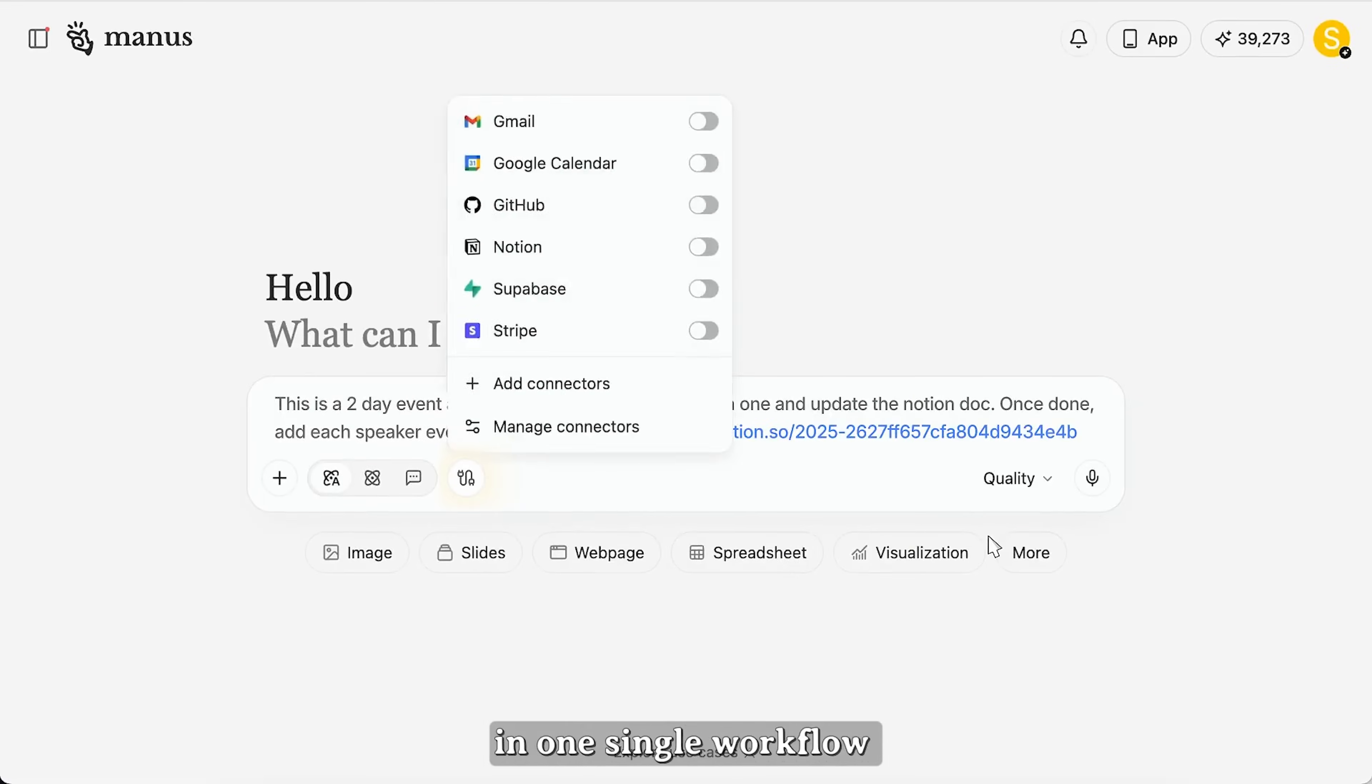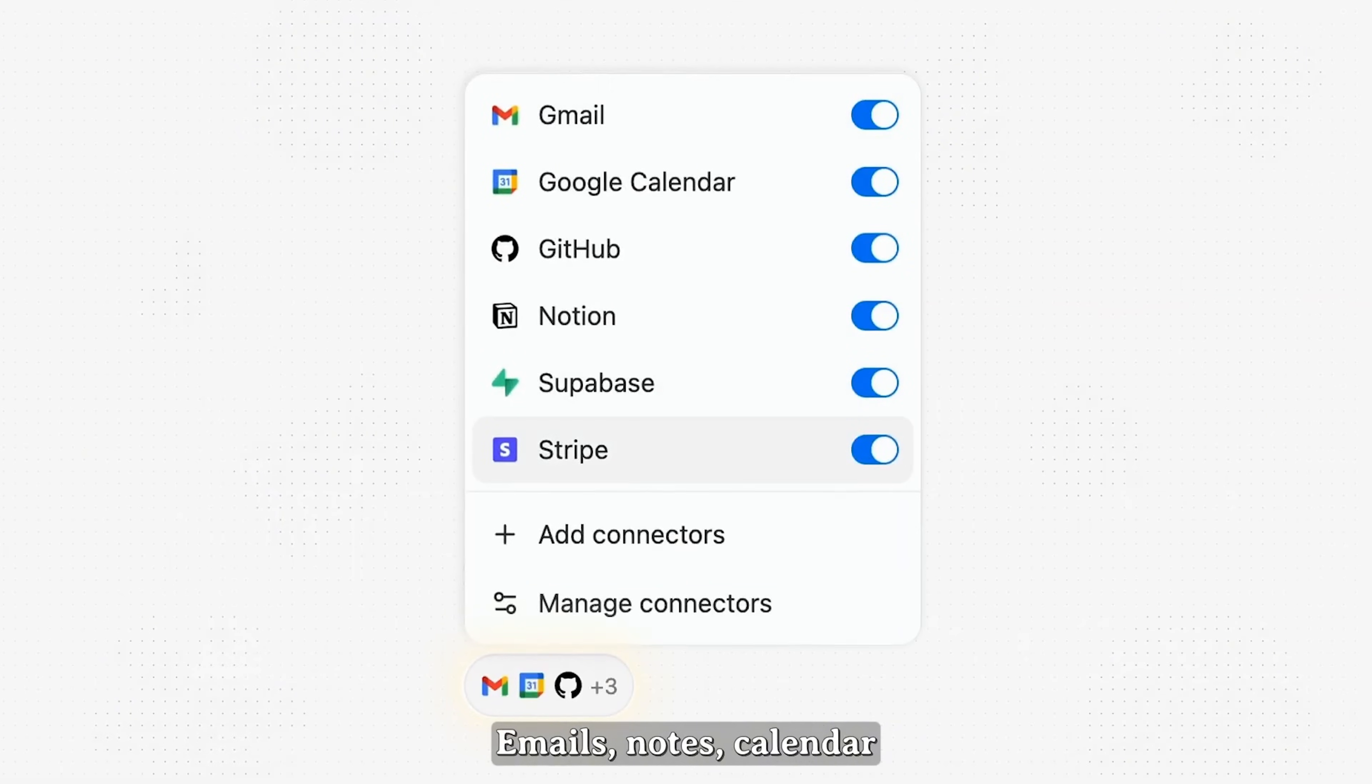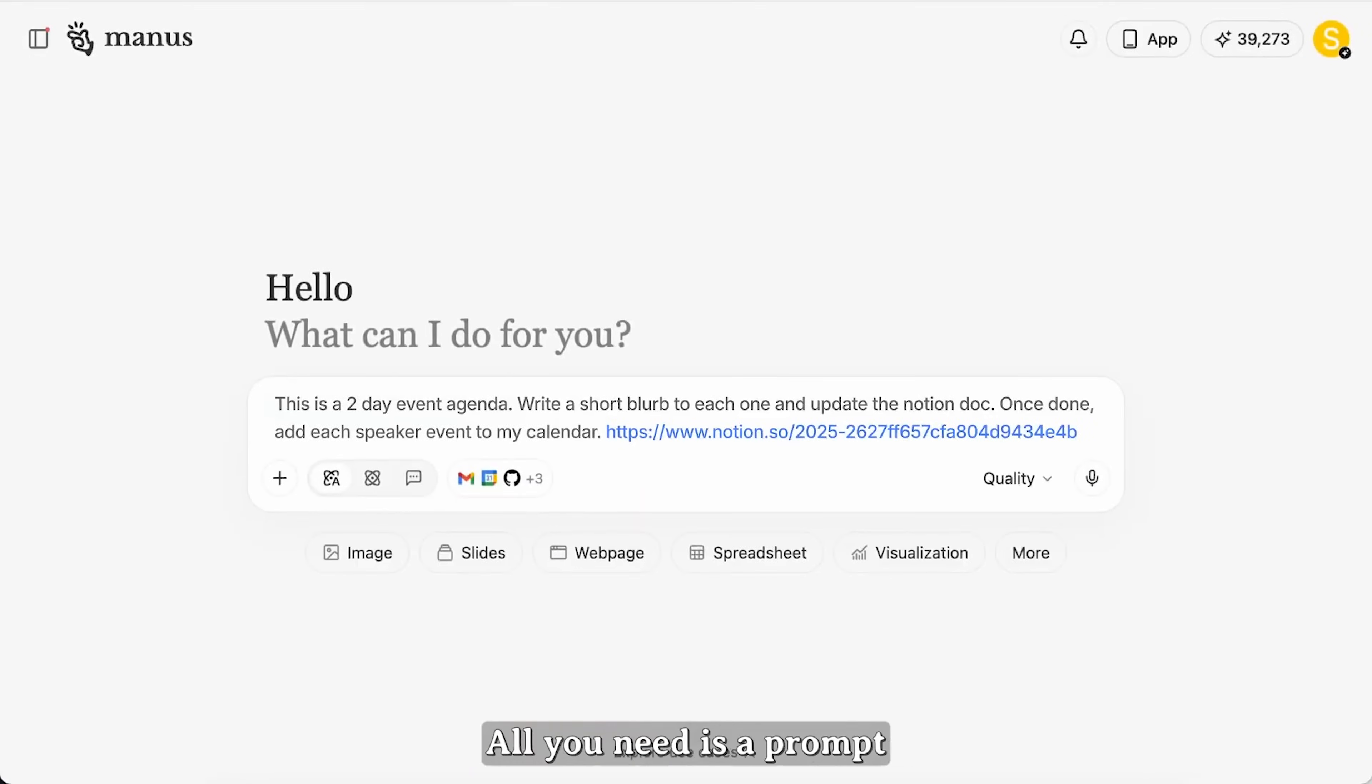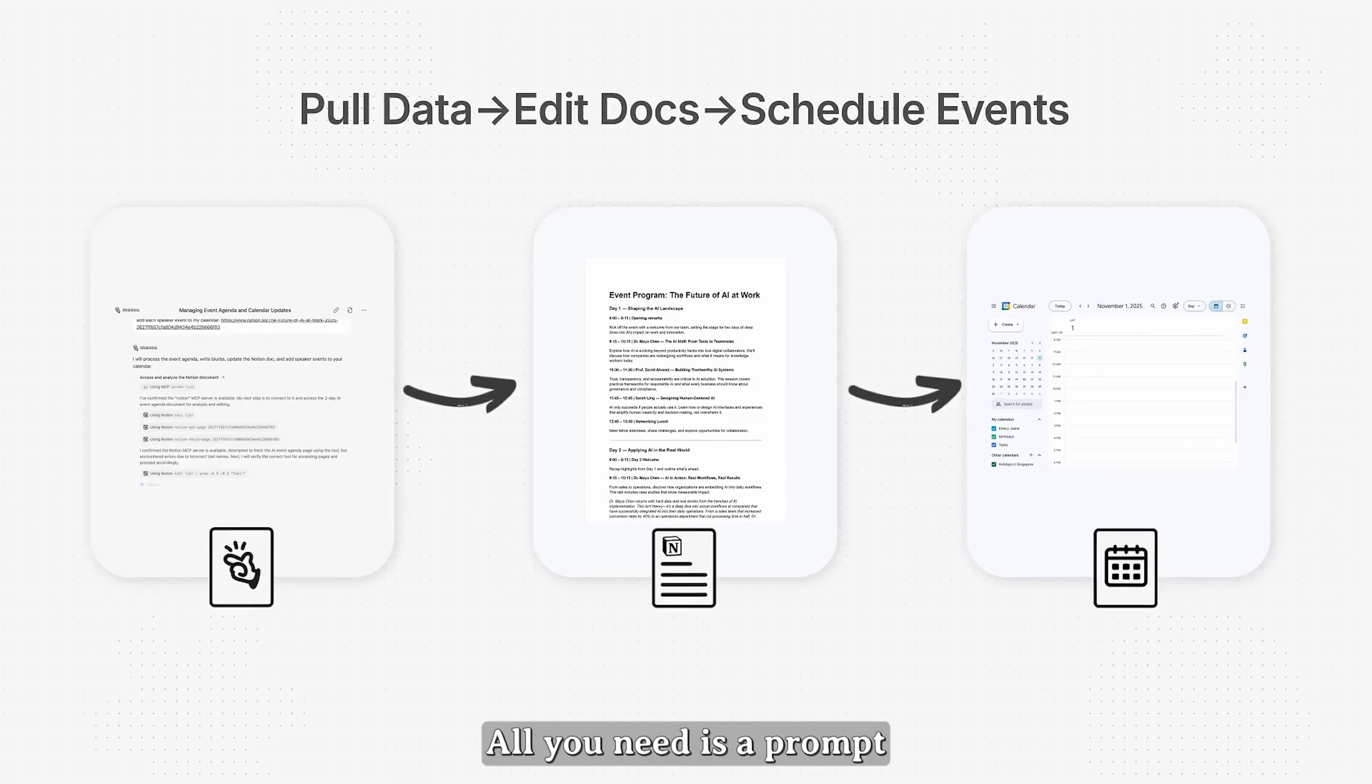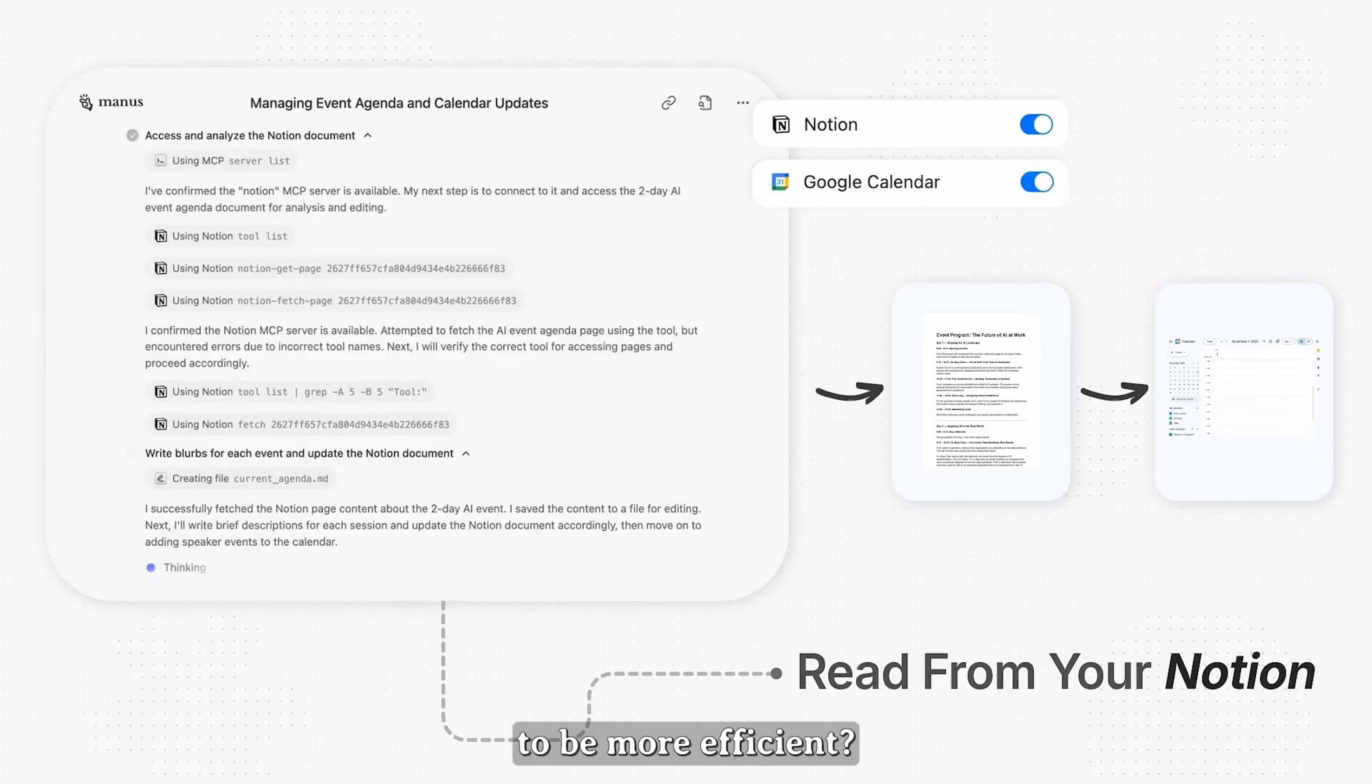But what if you could handle all of that from a single chat window? Today we are diving into Manus AI's connectors, a feature that lets you link Gmail, Google Calendar, Notion, HubSpot, and more, all in one place.